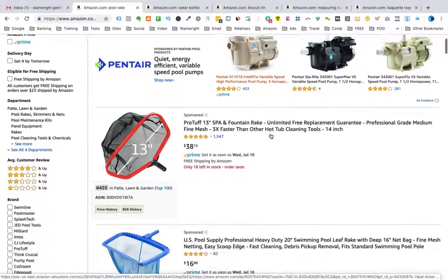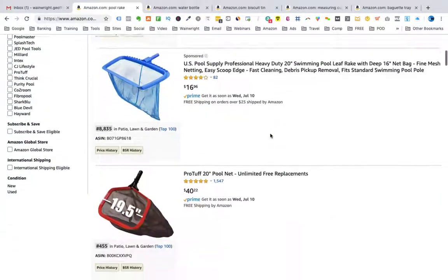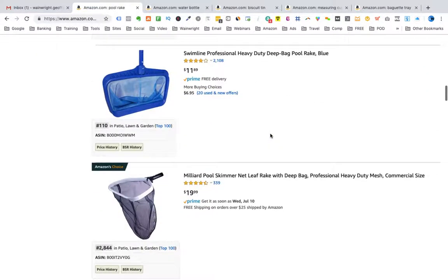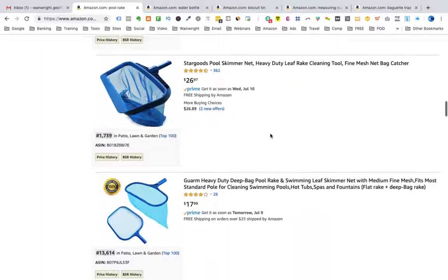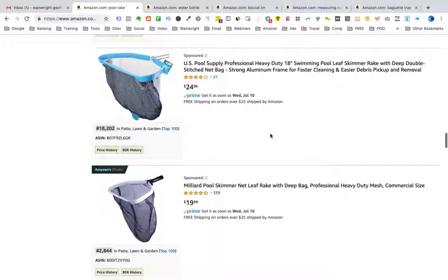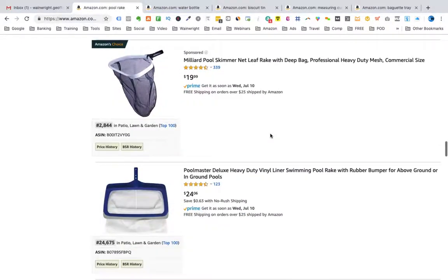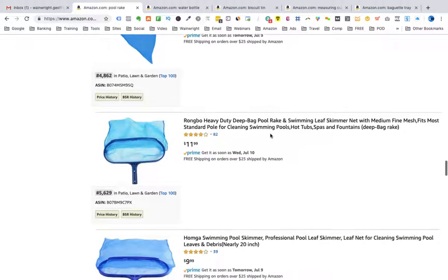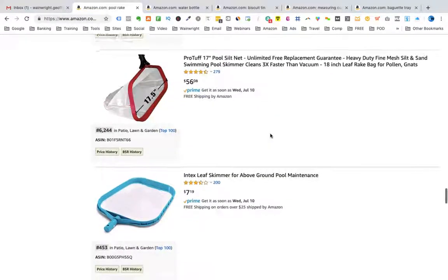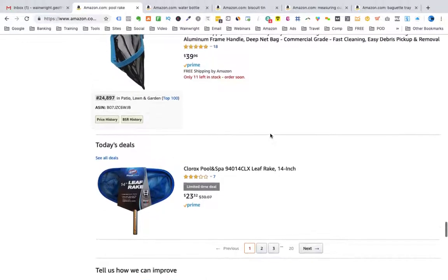We can see the first pool rake that comes up has a BSR of 455. The next one: 8,800. Then 455, 700, 110, 2,800, 1,700, 13,600, 9,900, 636, 18,200, 2,800. Coming to the bottom, we have 24,600, 4,800, 5,600, 2,800, 22,600, 6,200, 453, 49,600, 1,700, and the very last one: 24,800.